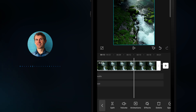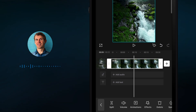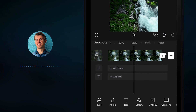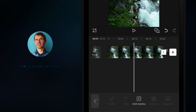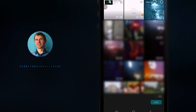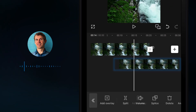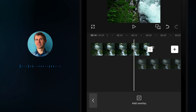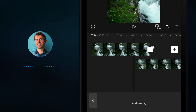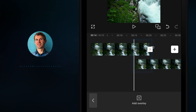Use two fingers to scale down the timeline, then tap anywhere to deselect the footage. You will see the Overlay option — click on it, then click Add Overlay and choose exactly the same footage and click Add. Then press and hold the bottom footage and drag it to the right so it overlaps with the video above it.